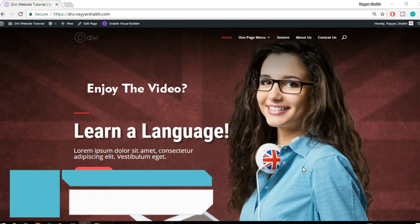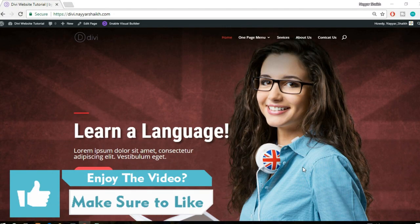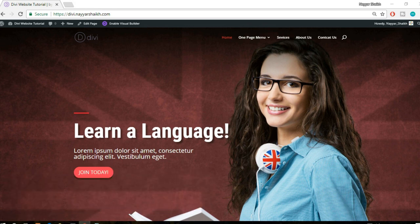Before proceeding further, make sure you subscribe to my channel and click on that bell icon so you don't miss any future videos. To create any kind of website - whether a business website, e-commerce website, social networking website, or membership website - we need two basic things: a domain name and a hosting account.